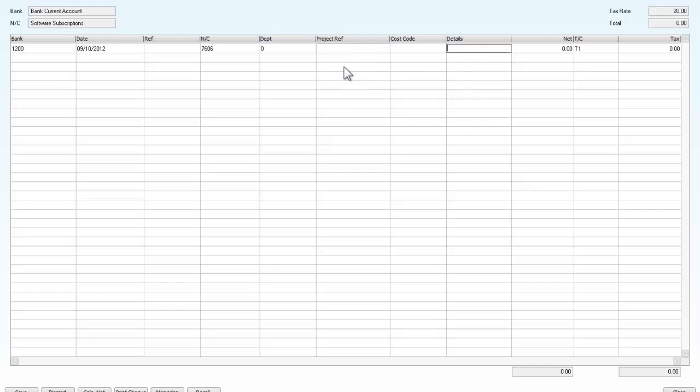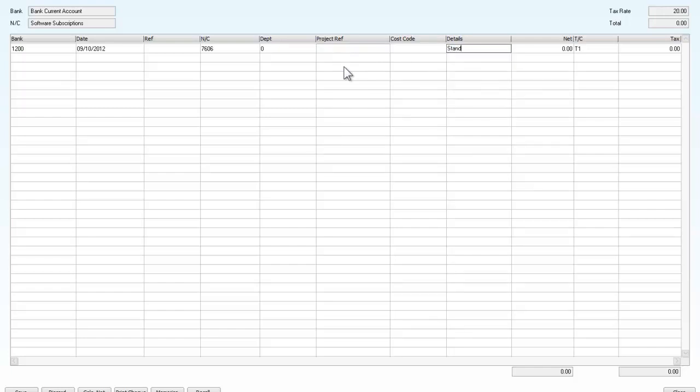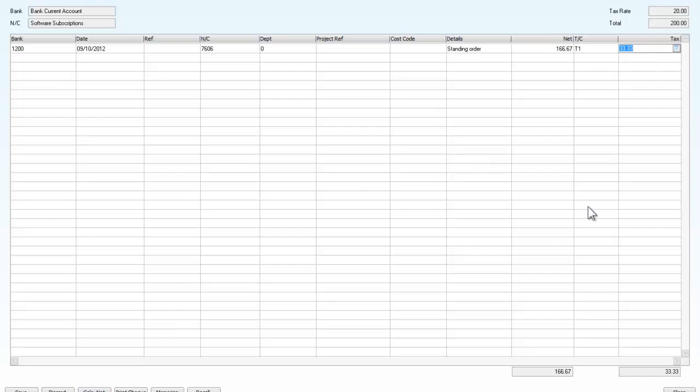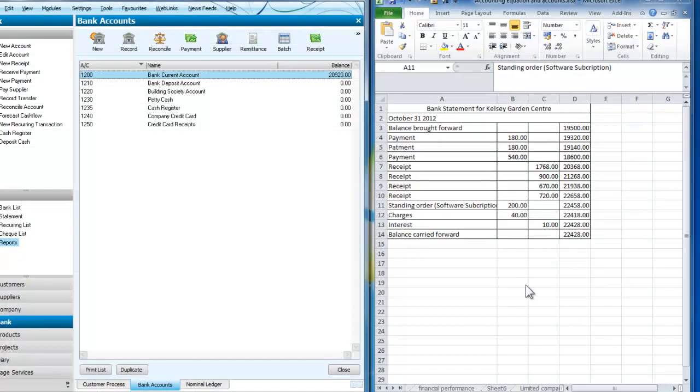The details are that it is a standing order that I am entering and it's £200. It would have included that so I'll ask it to calculate the net. I'm going to save that transaction and close that.